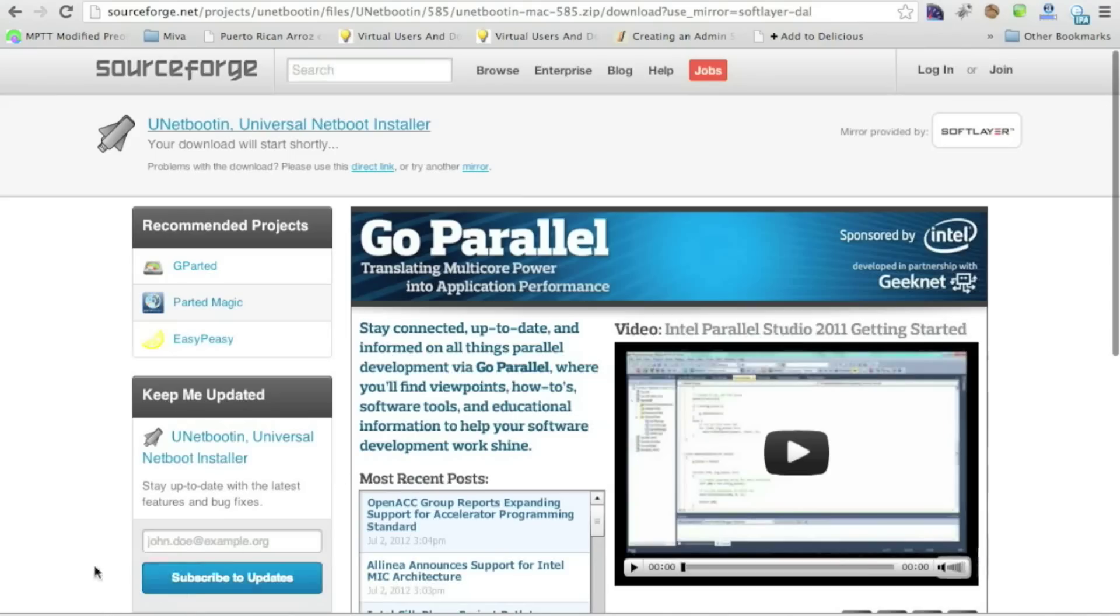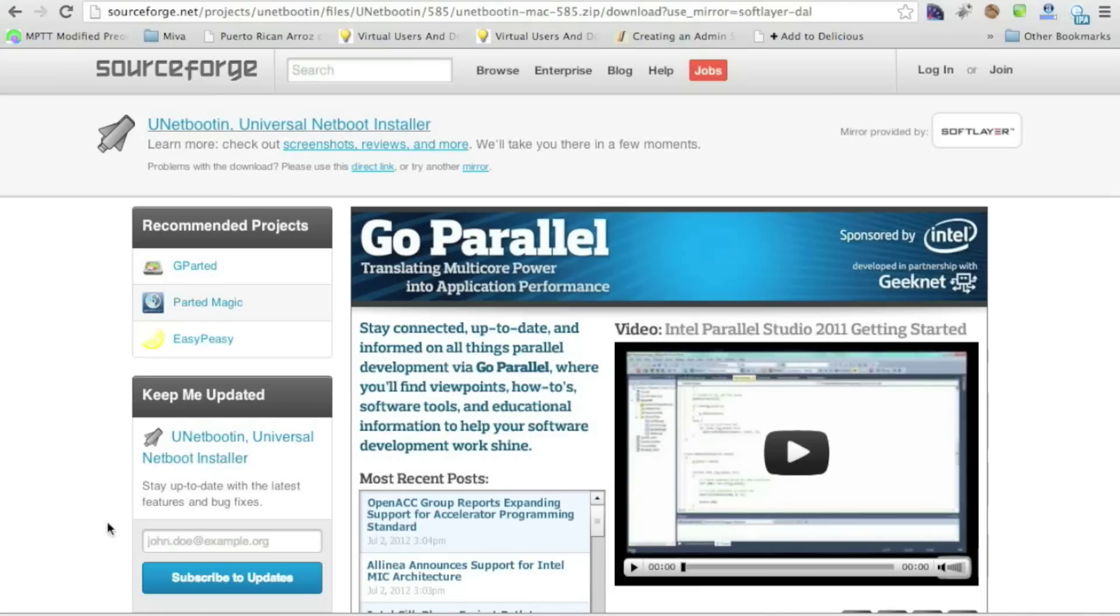Okay, we're not going to wait for this to download. We're just going to go ahead and skip ahead to after it's downloaded. And we'll show you how to open up unetbootin and create your bootable drive.